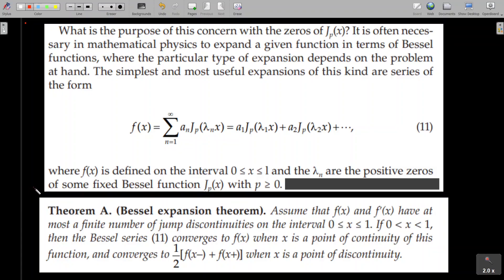Dear students, in the last class we were studying about Bessel functions. In particular, we studied about the zeros of Bessel functions and also some properties of these zeros.